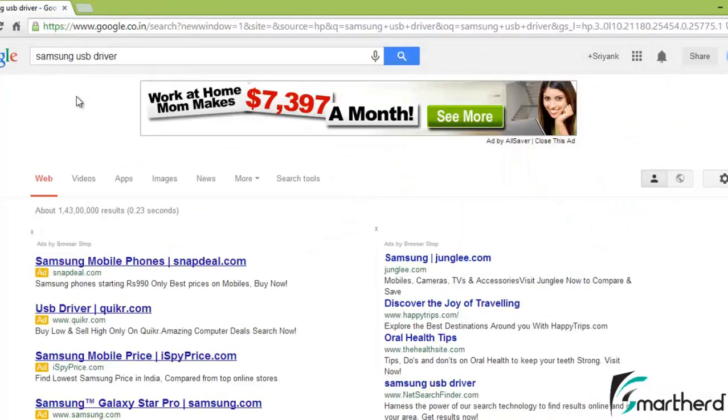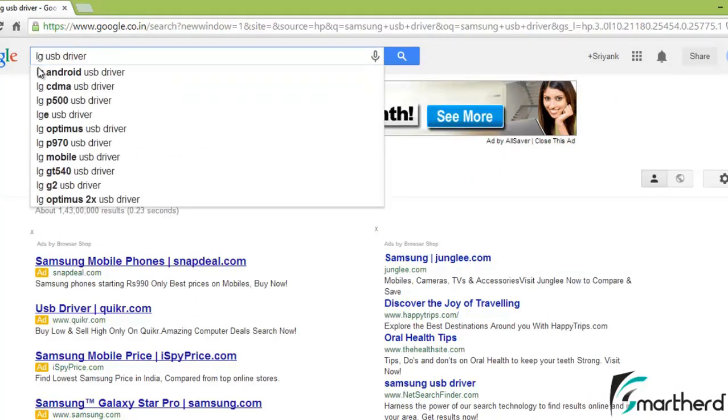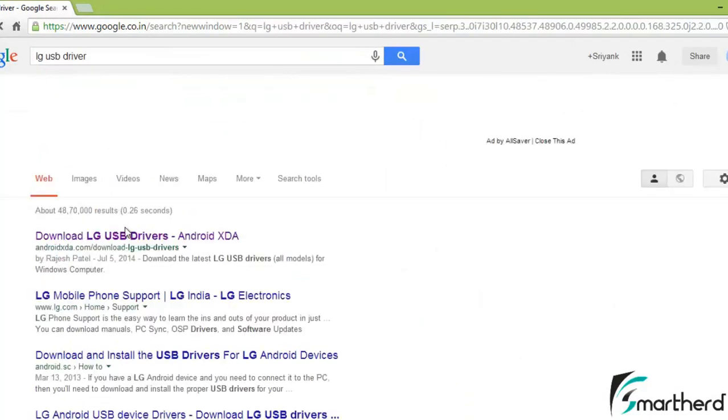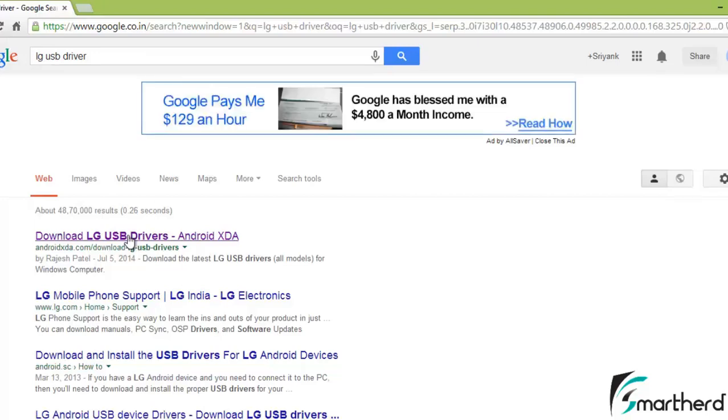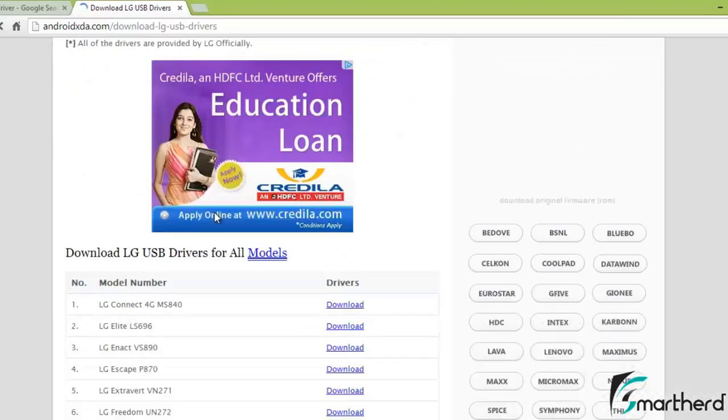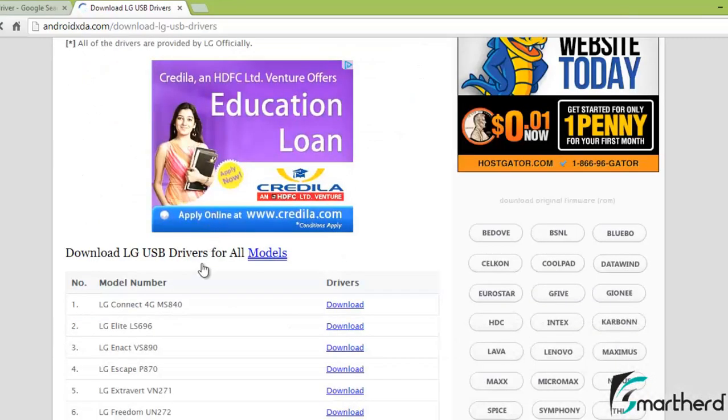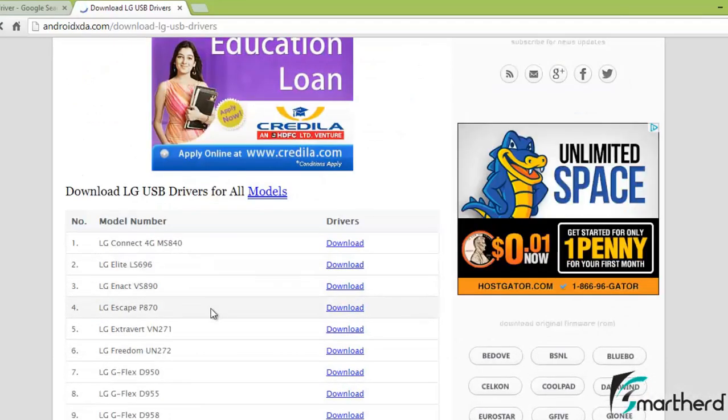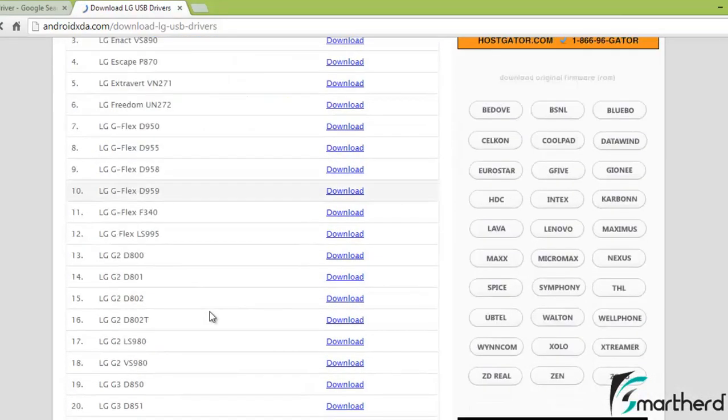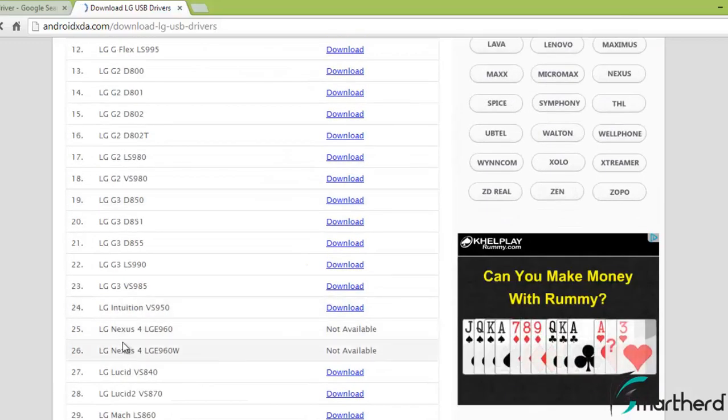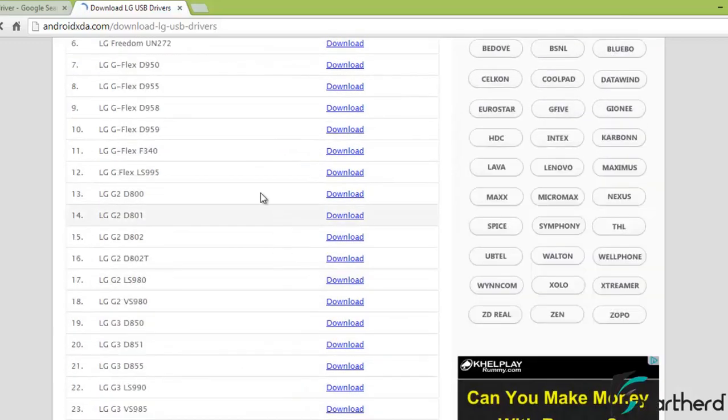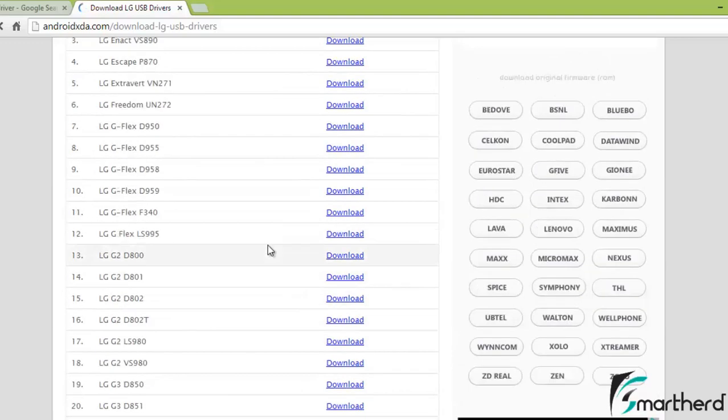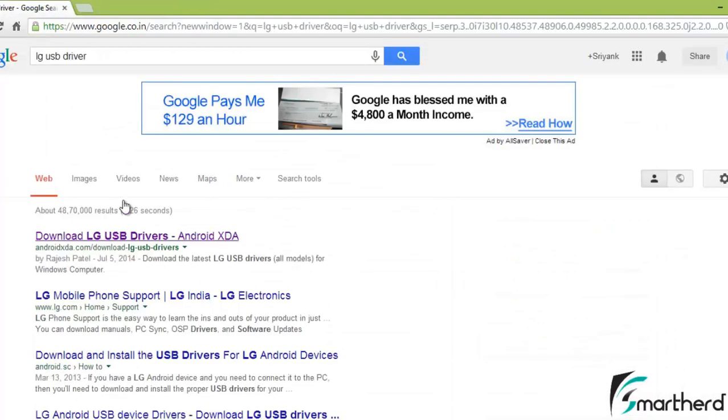If you are having LG or HTC then respectively type your model name. LG USB driver, hit enter. Again you can download your USB driver from many of the websites. I will go for the first one. Here again you can find all the devices: LG Escape, LG Connect, LG Nexus. You can find all the options right here. Just select your model and hit on download. After downloading, just install your USB driver in your PC.